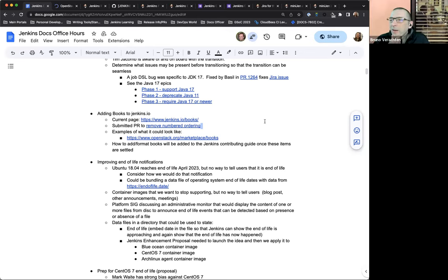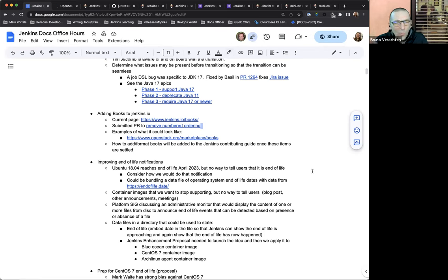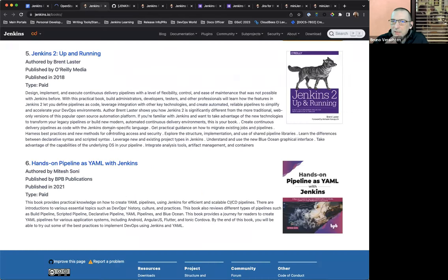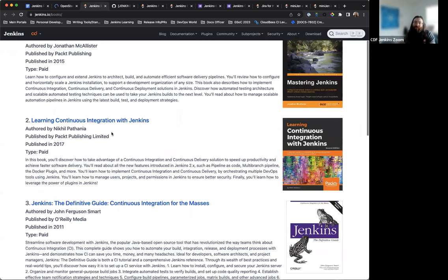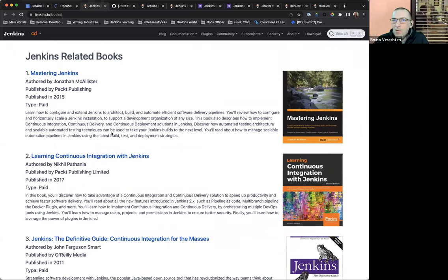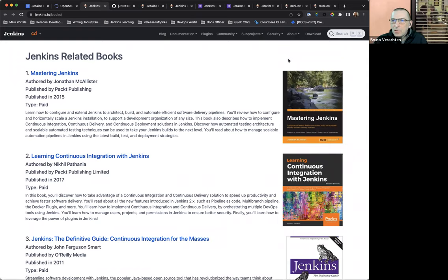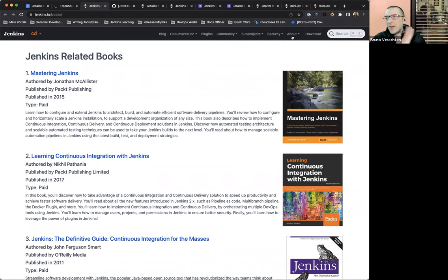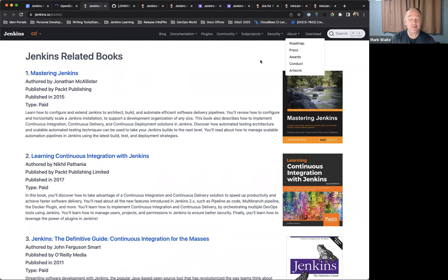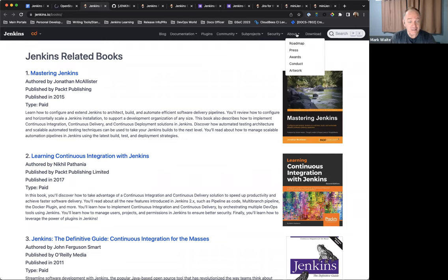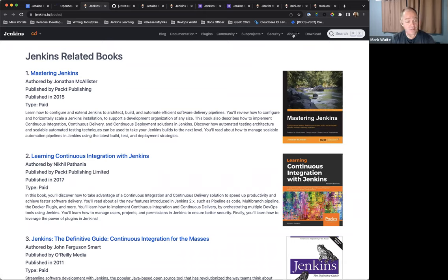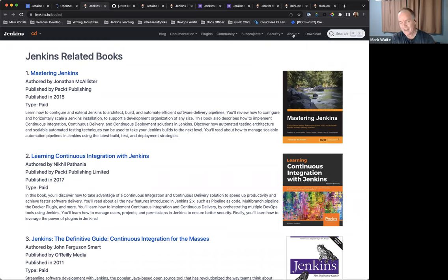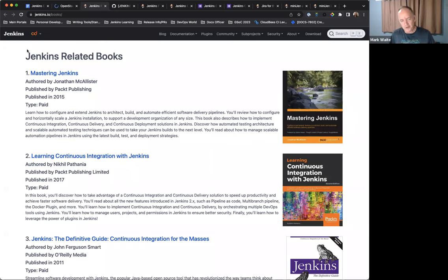It's just a cover image, title, the author or publisher, and then a really, really short summary of what the book's about. And then the link takes you either to the packed, in these cases, page for it, or in other cases, it can take you just right to the Amazon page. So it's just a nice, simple way to list the books and something like this, I think, would be a little more aligned with what we want for the books page. And then the how to add this, how to add a book entry is something that needs to be added to the Jenkins contributing guide.